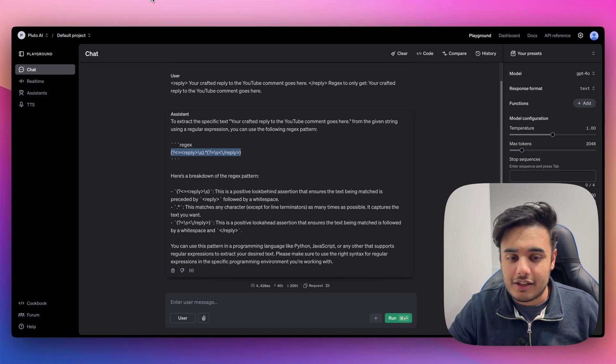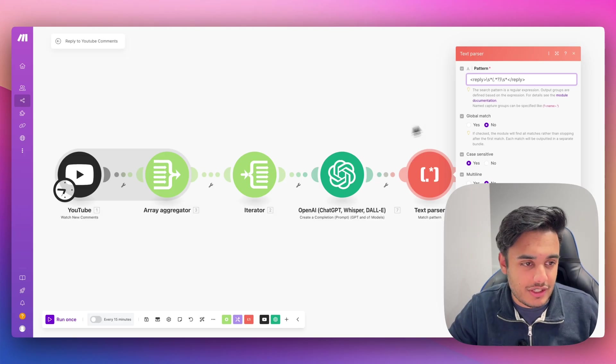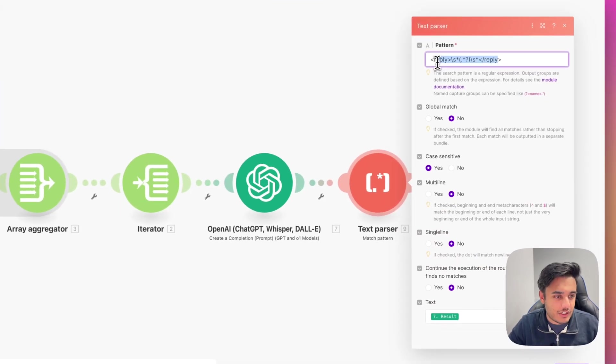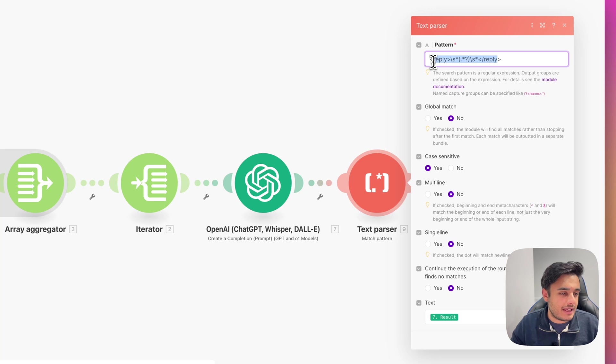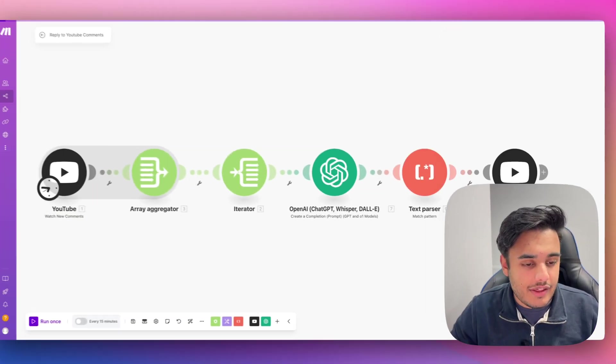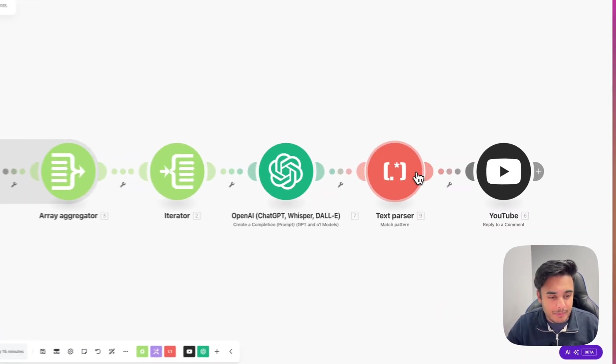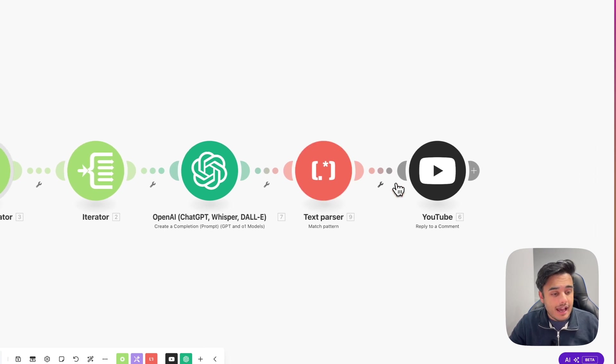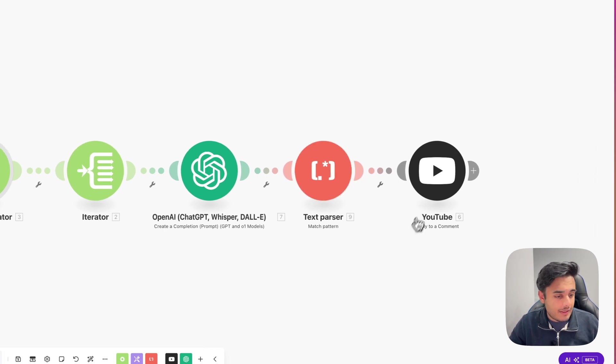And if I flick back to our automation here, as you can see, it's exactly the same regex as what was there in chat GPT. And then this will go and separate that comment out from whatever the AI spouting to us.